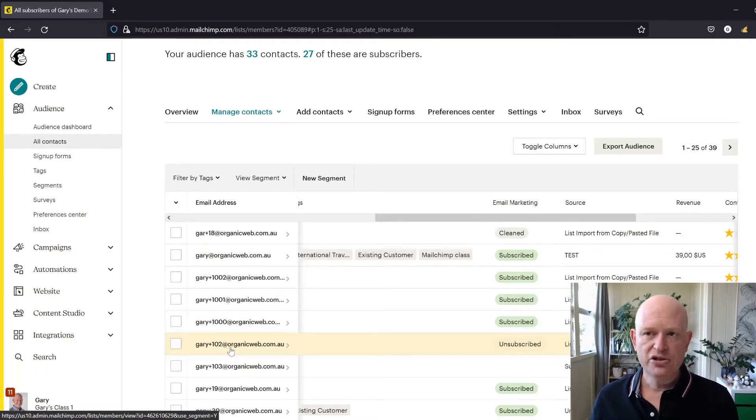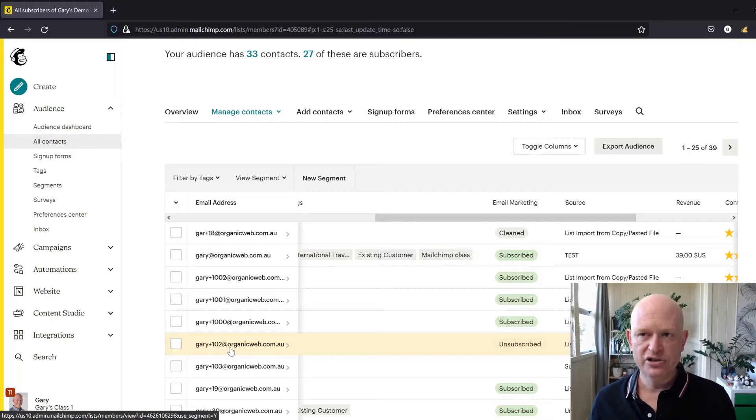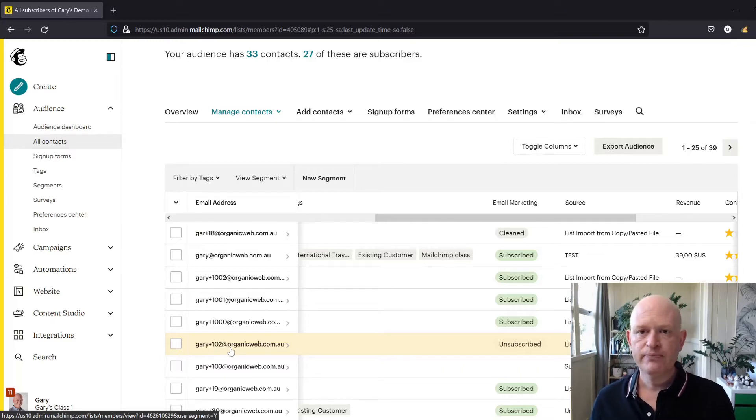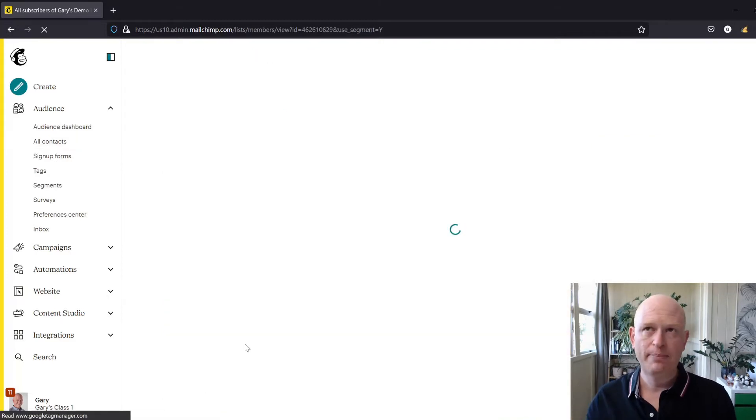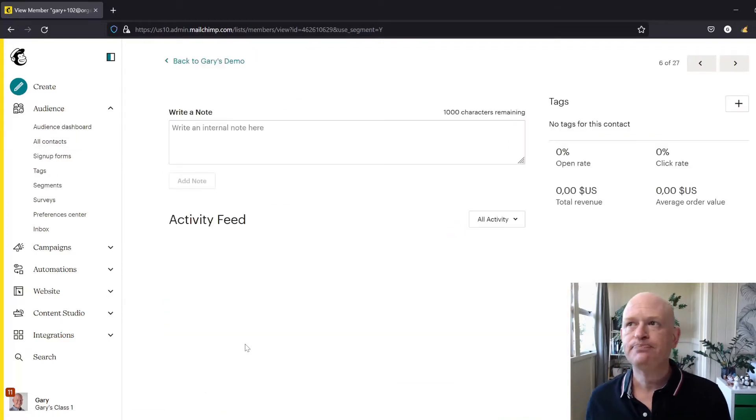The one thing I could do is I could click on the email address, click on the contact, and what we'll see then is that the profile will open up in Mailchimp.